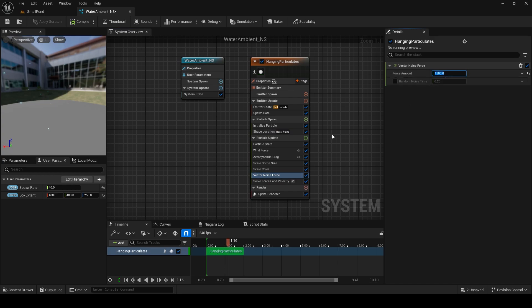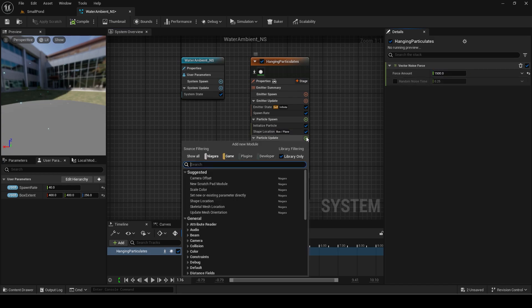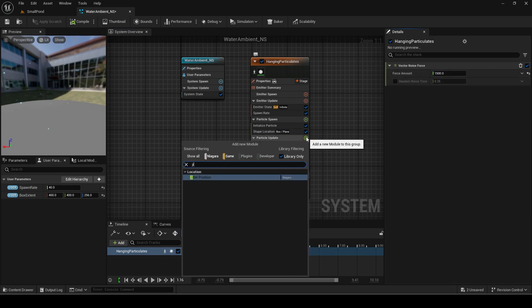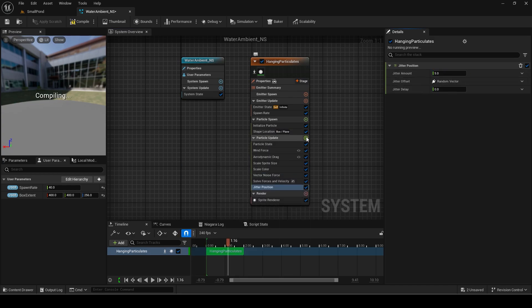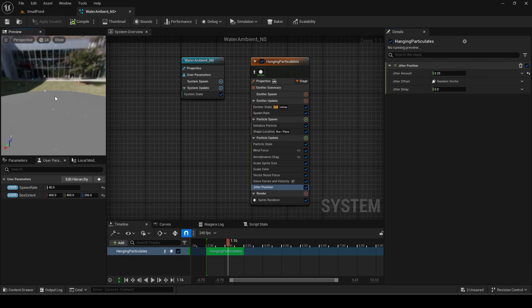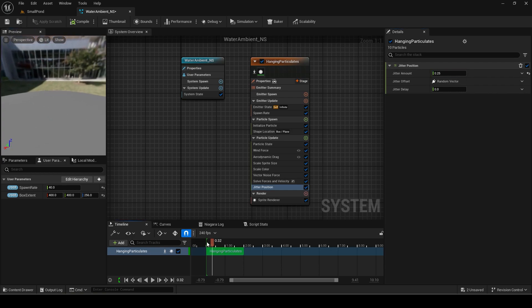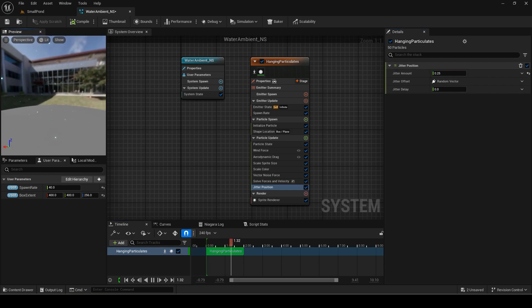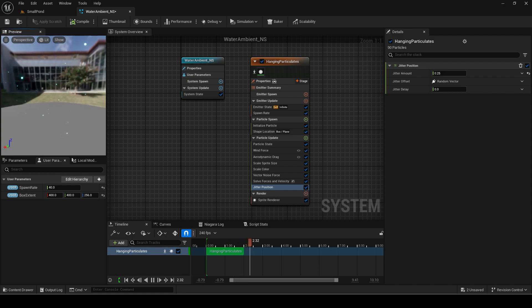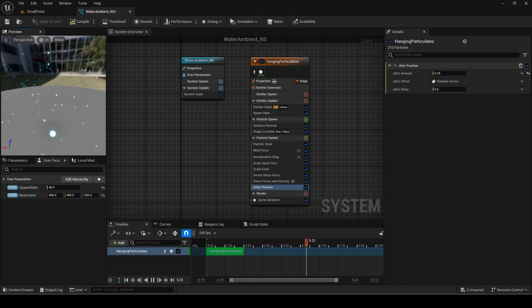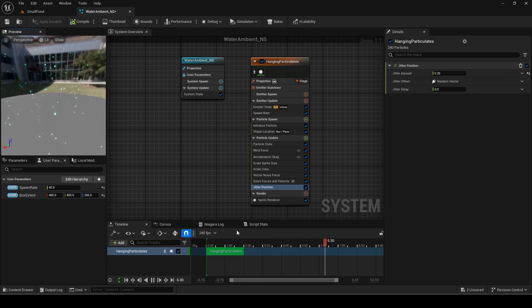Now add a vector noise force which basically just moves the particles around. Then add a jitter position module. Set it to something low like 0.25 as it looks unnatural with a higher one. You can now see the particle looks nicer.